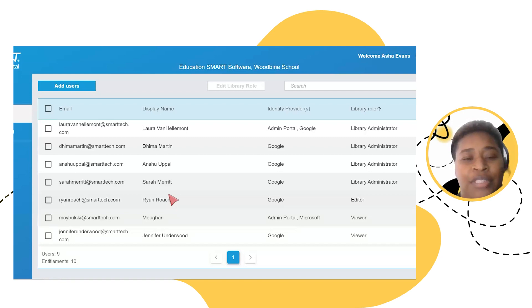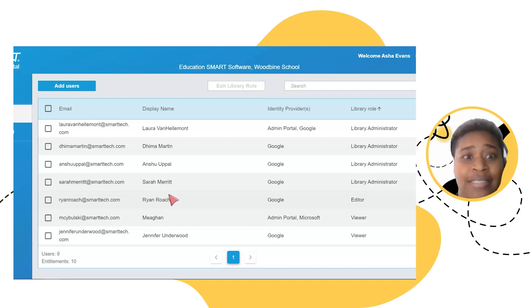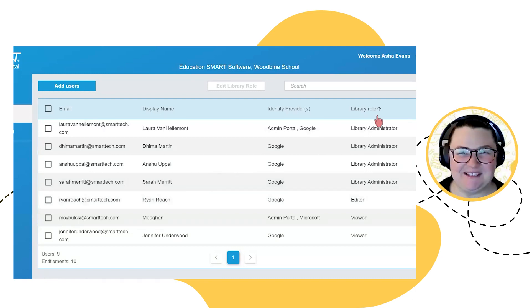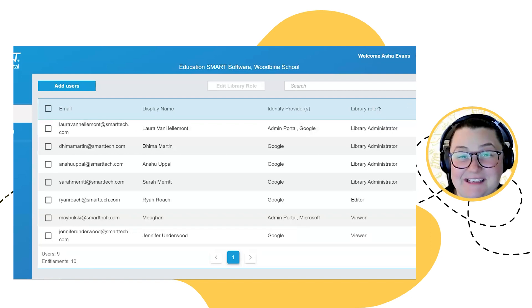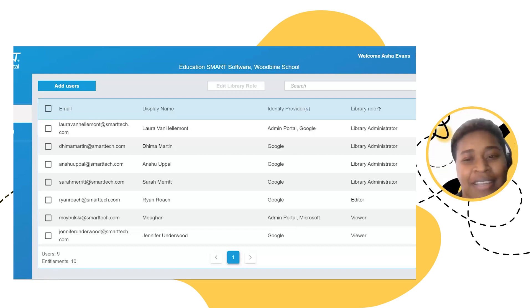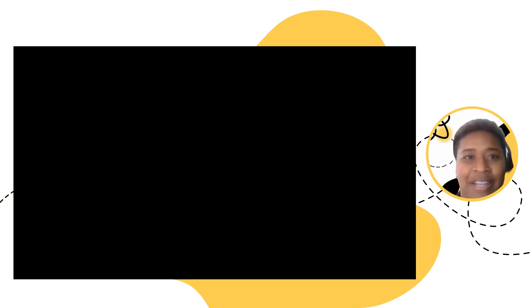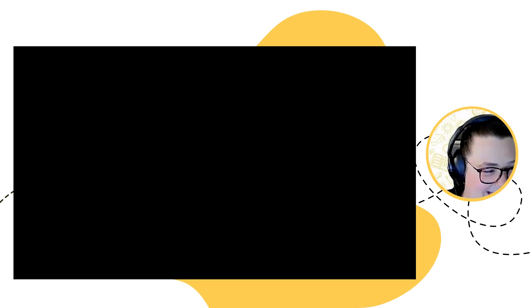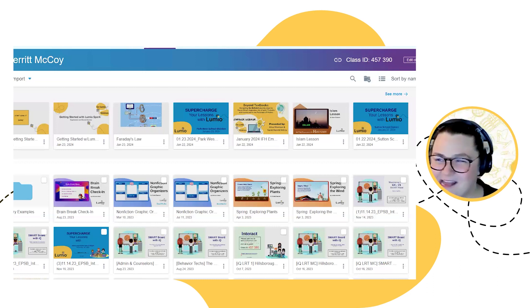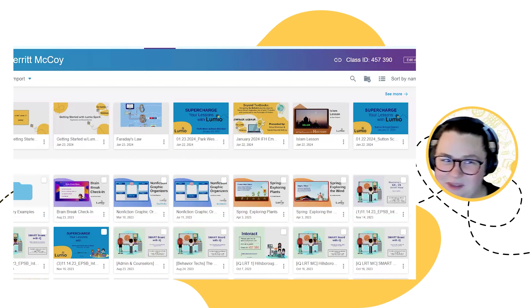Now that we've gone through how to set it up on the back end and give your educators access to those Lumio Spark features, I think we're ready to start using it. What do you think, Sarah? Now that we've got it all set up, I think we should hop on over into Lumio and see what this looks like. I've gone ahead and logged into my Lumio page, and Jennifer will drop the Lumio URL in the chat in case anyone needs to log in.